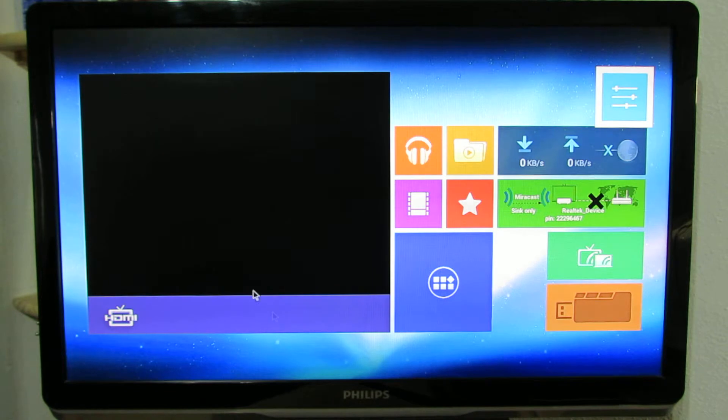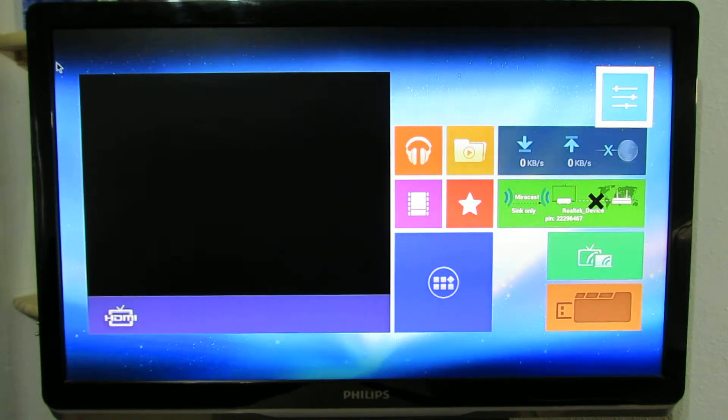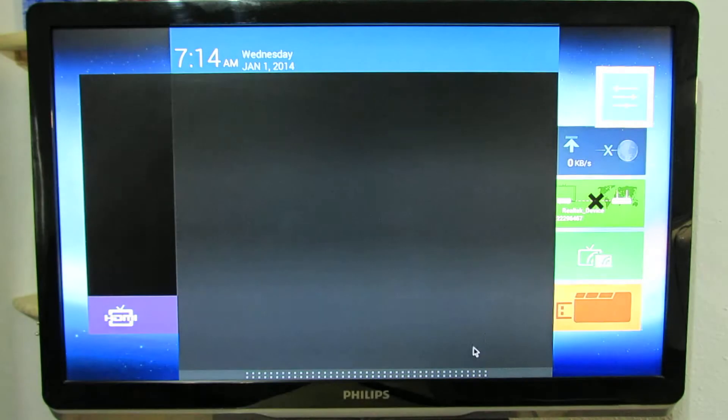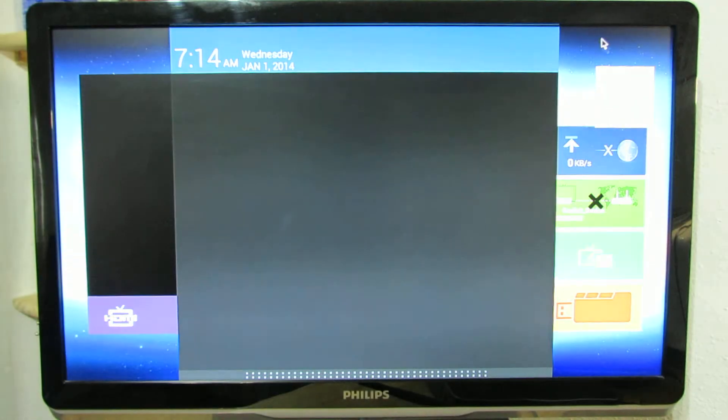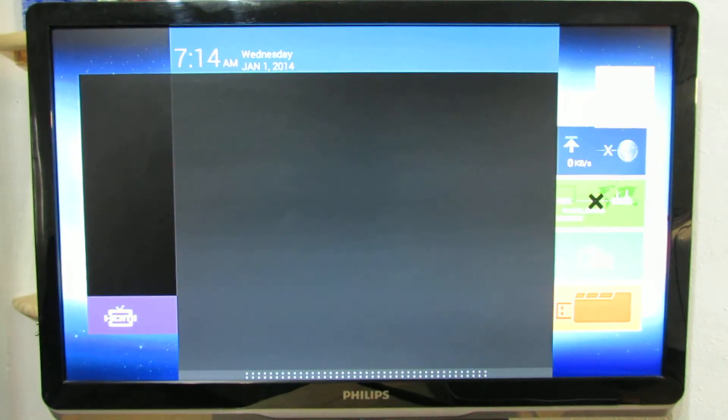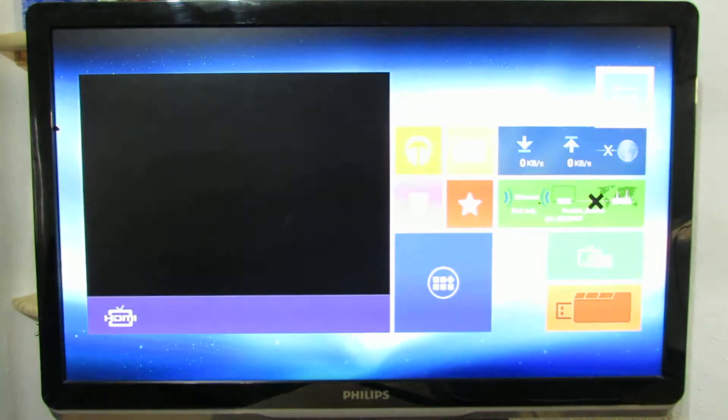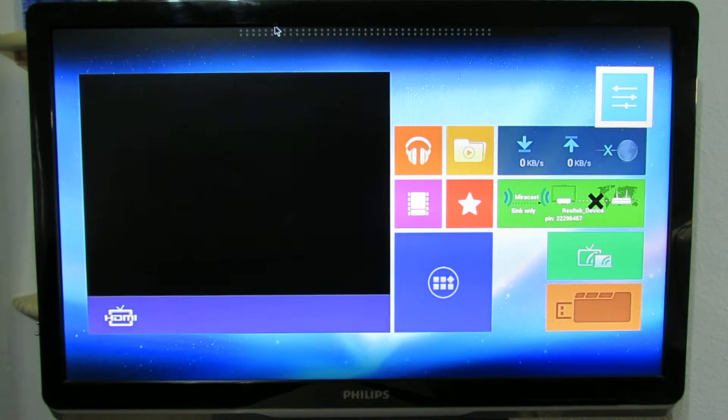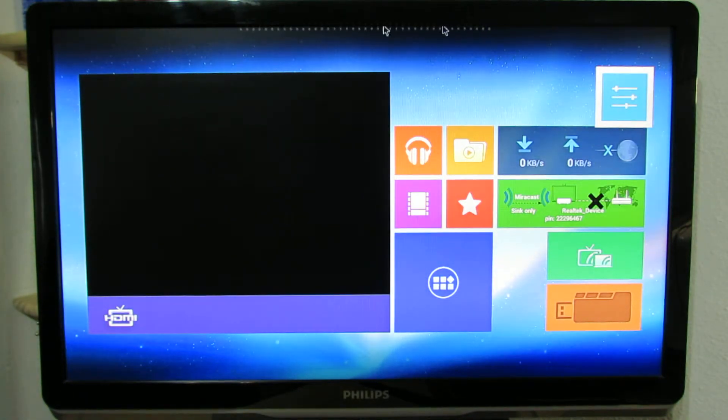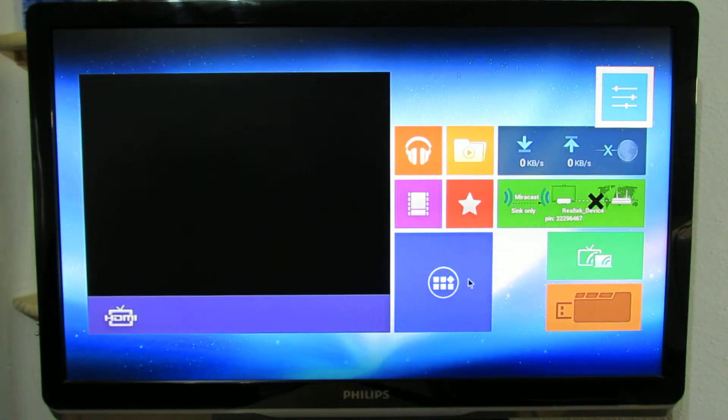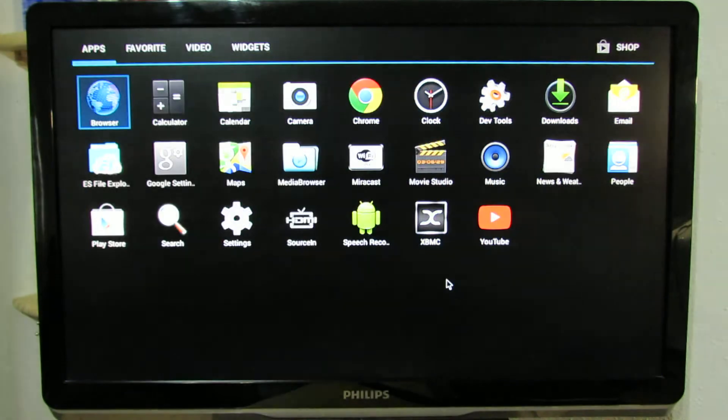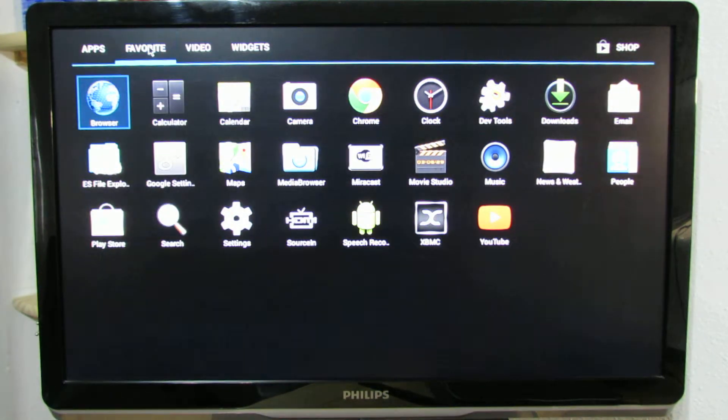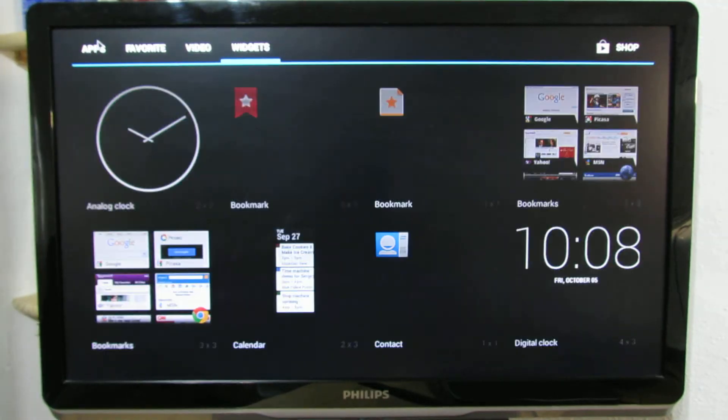As you can see, the launcher is the same as in EWIT EW902 Android TV box with the same chipset from Realtek. So here we have all the pre-installed applications, favorites, video and widgets.